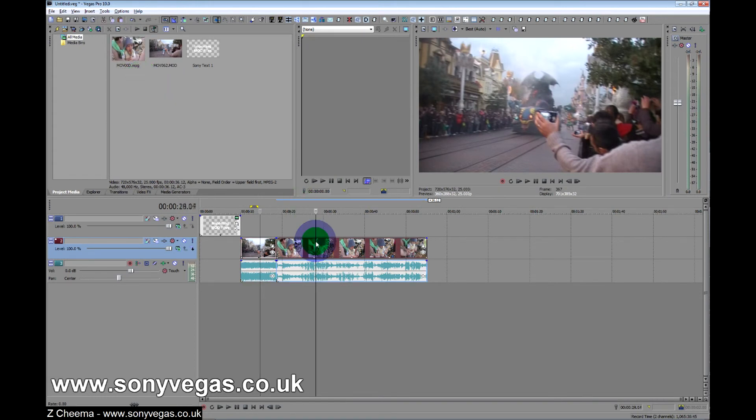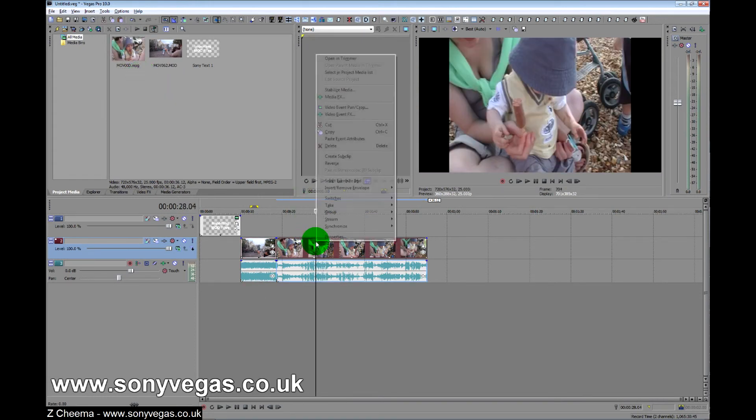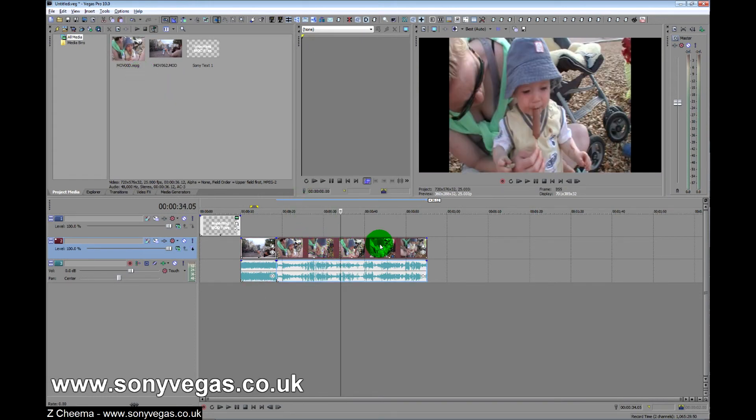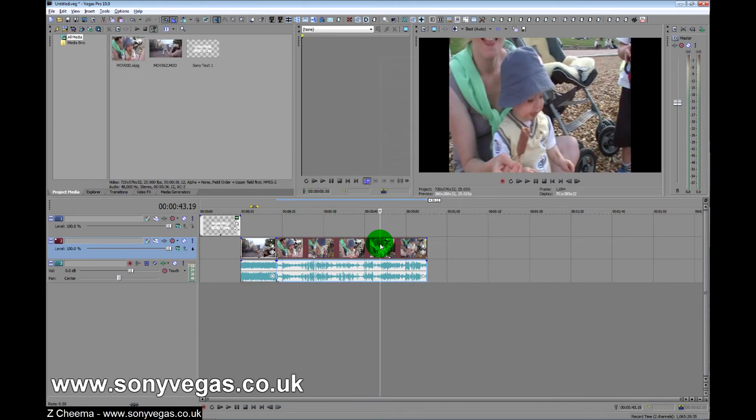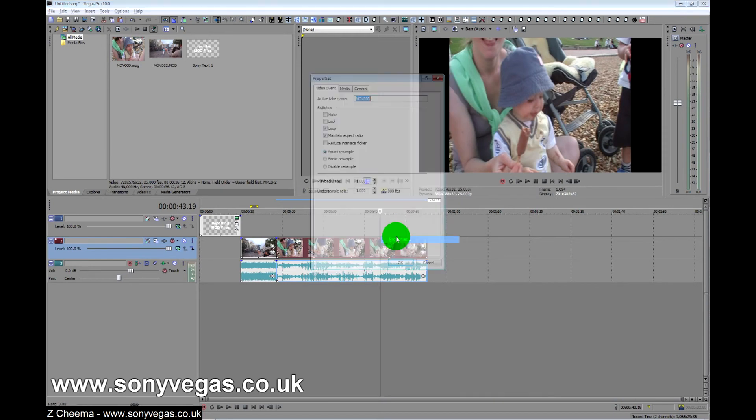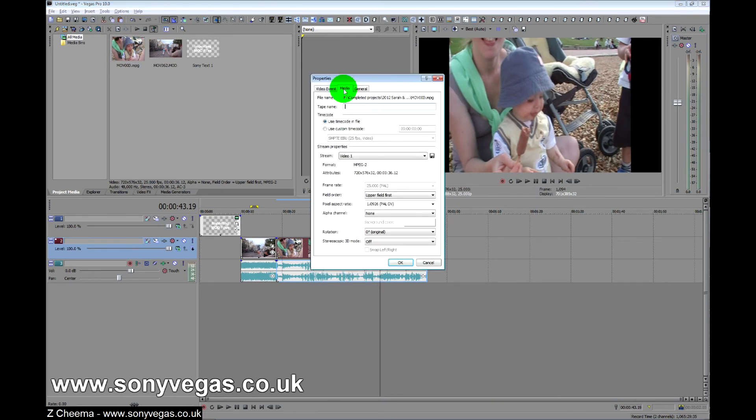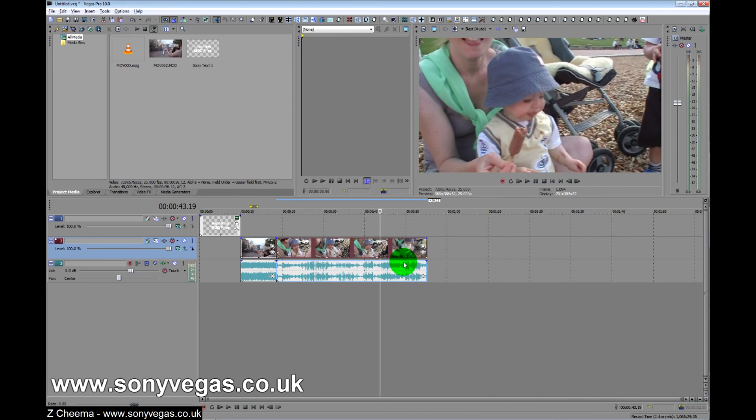But again you can see they're squished, so right click, Properties, and back to normal. Hope that's of some use.